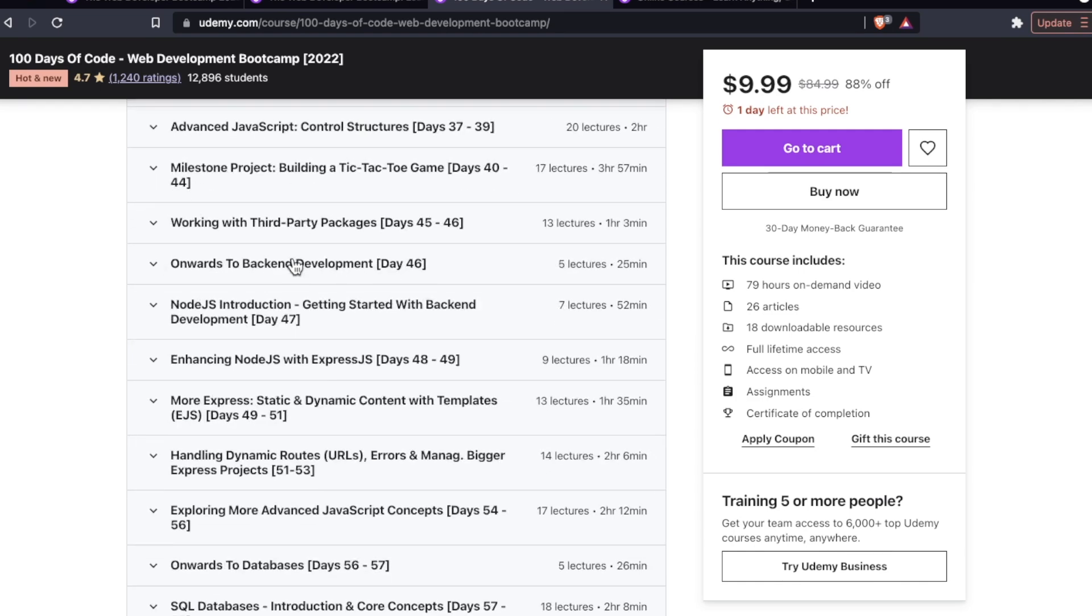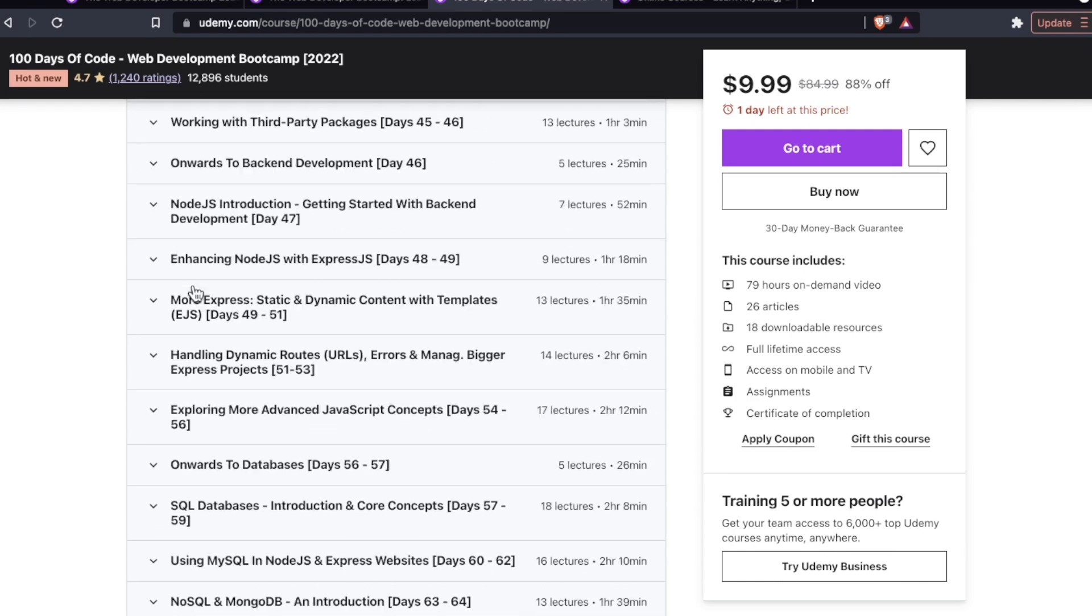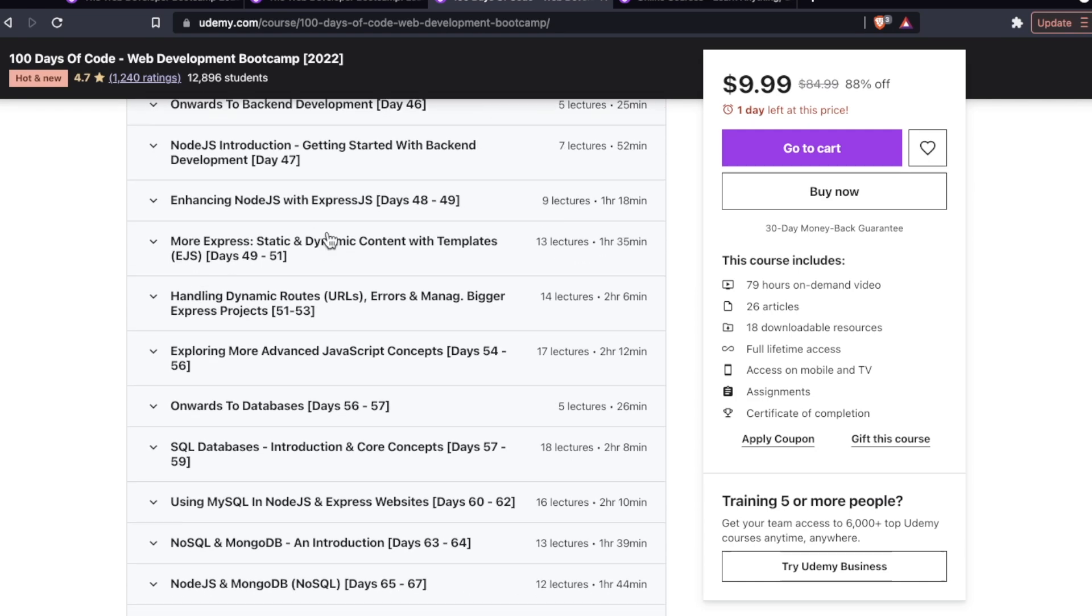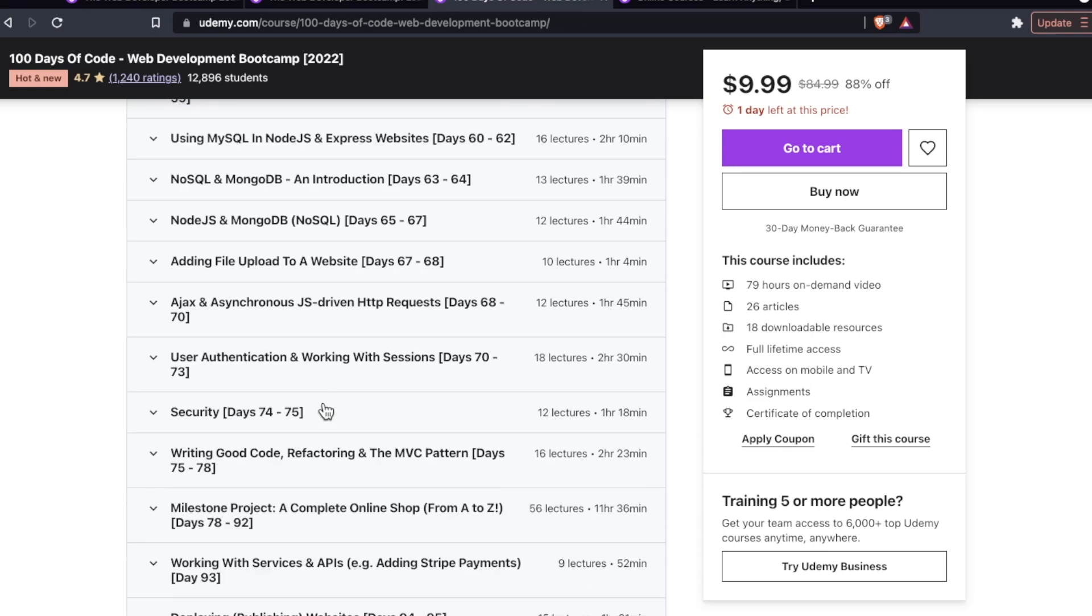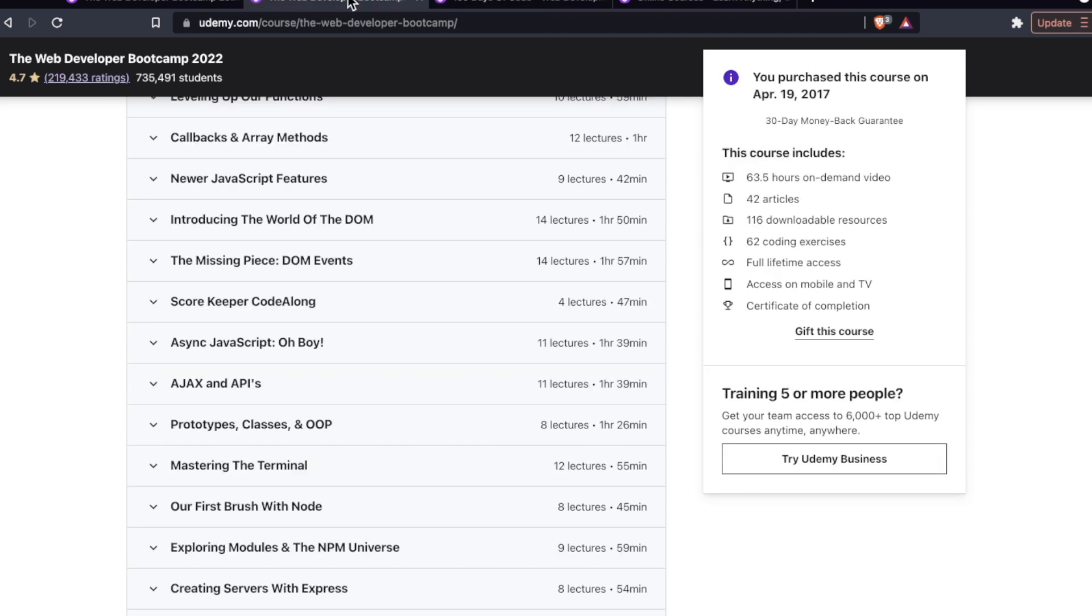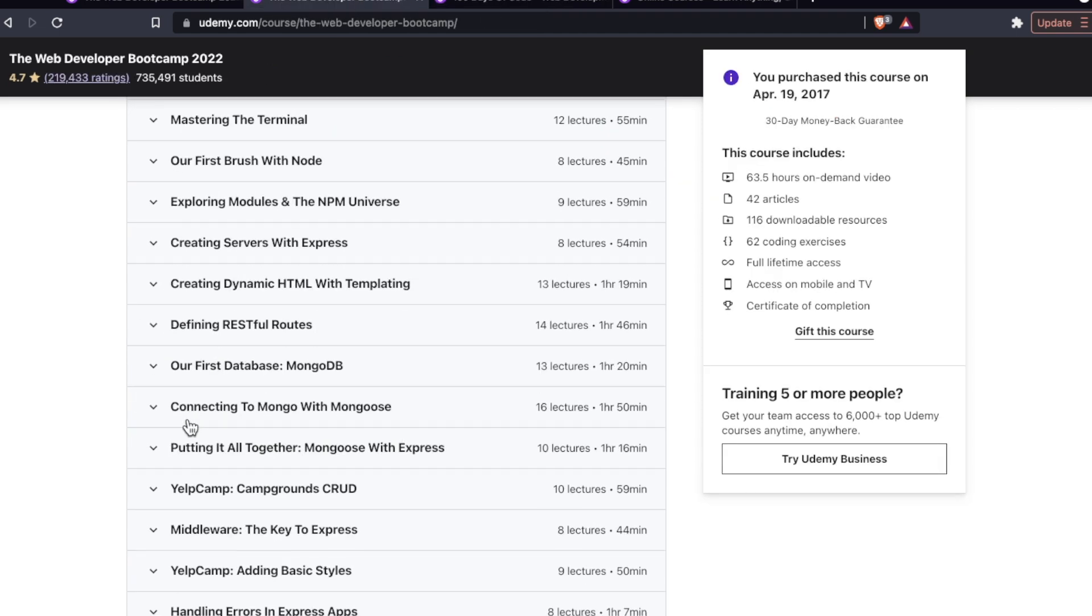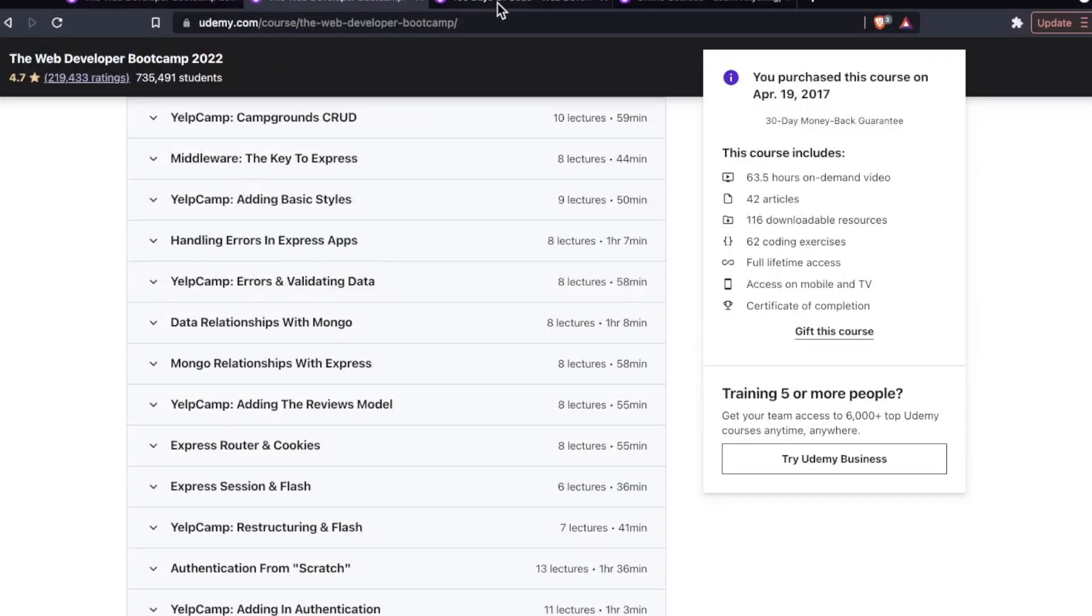And then just like the Colt Steele course, you're working with Node, Express, and MongoDB. There are a few extra things in the Maximilian course that I'm not seeing and have not seen in the Colt course.